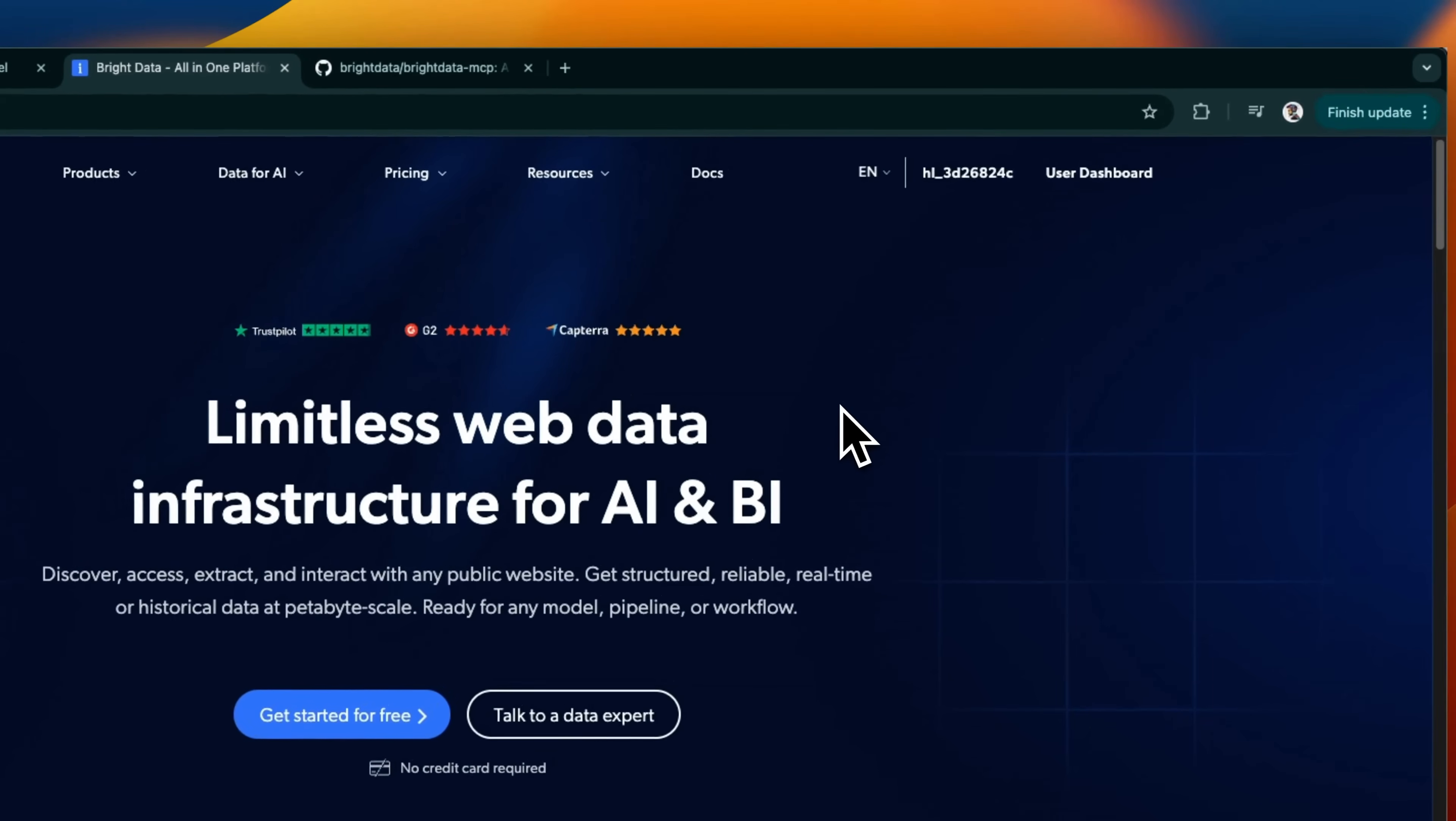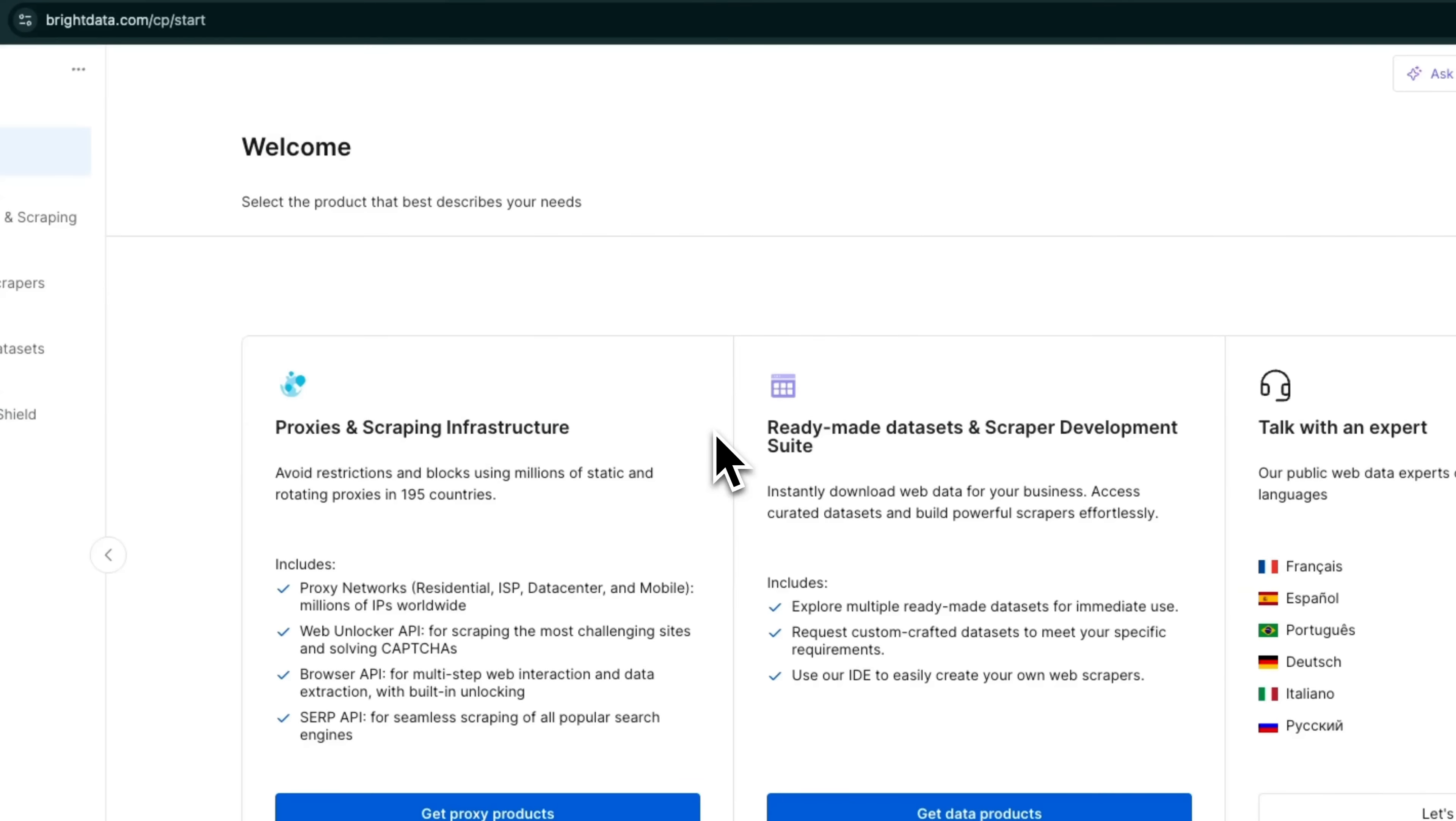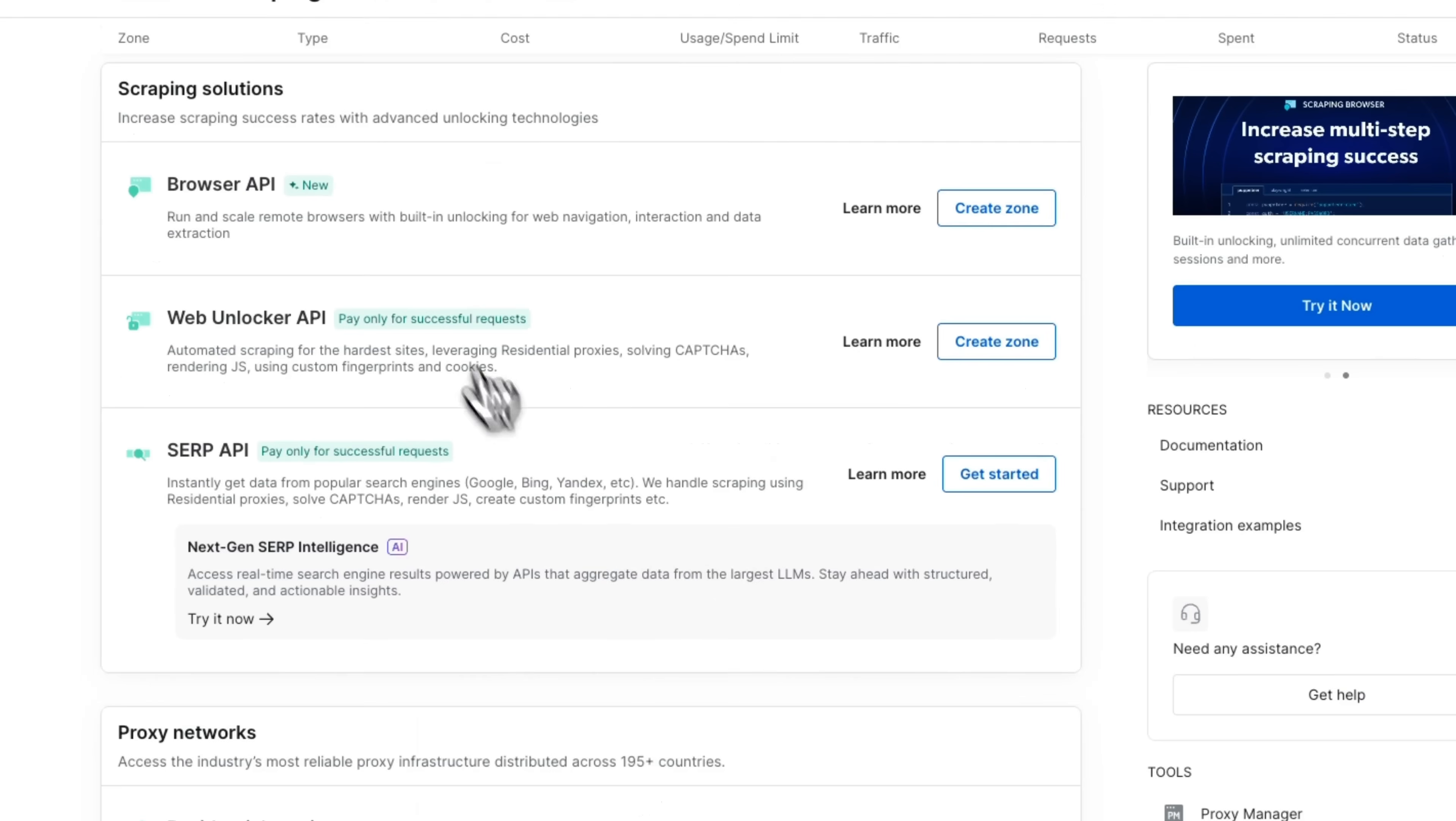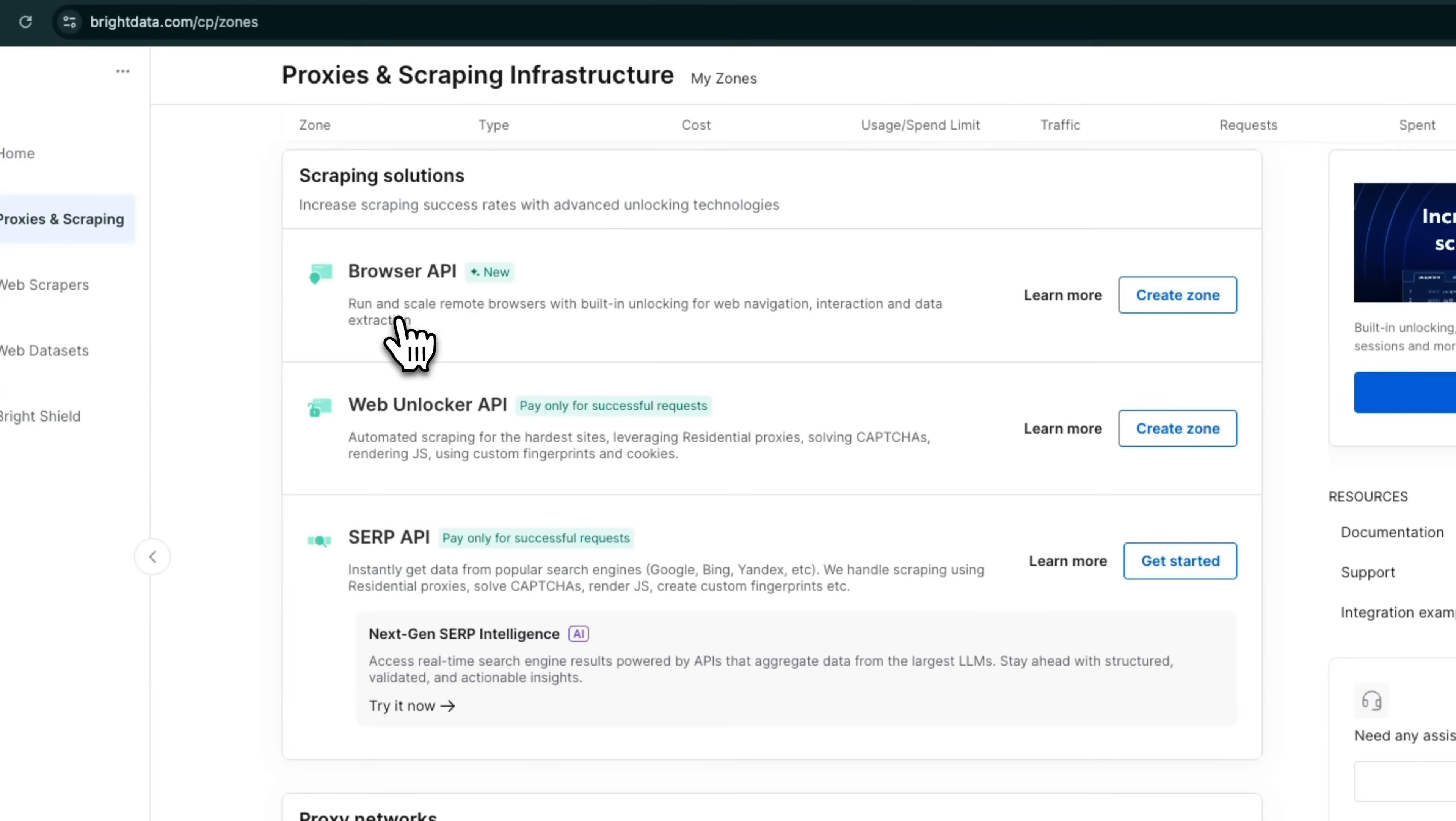For this, you will need to go back to Bright Data. Just sign up using the link in the description below. And here is the interface that you're going to see. We're going to click on proxies and scraping. Now you have a number of different options. There's a browser API key.